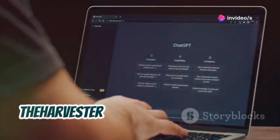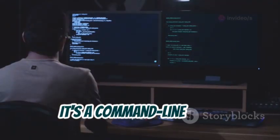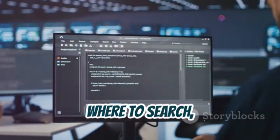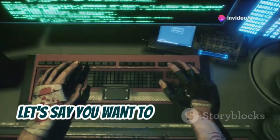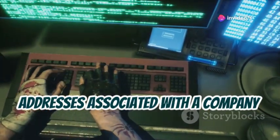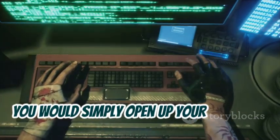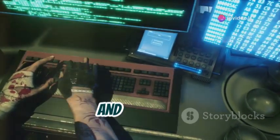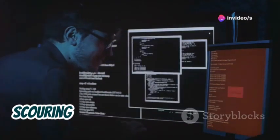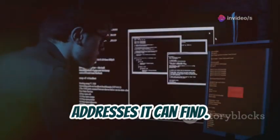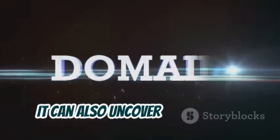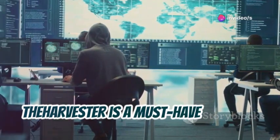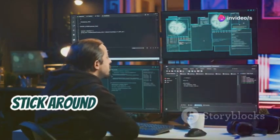theHarvester is incredibly easy to use. It's a command-line tool, but the commands are pretty straightforward — you just tell it what to search for and where to search, and it does the rest. For example, to find all email addresses associated with a company, you open your terminal, type in the theHarvester command, specify the domain name like example-company.com, and hit enter. The tool then scours various sources for any email addresses it can find. theHarvester can also uncover subdomains — basically smaller websites within a larger domain. Overall, it's a must-have tool for anyone doing OSINT work.